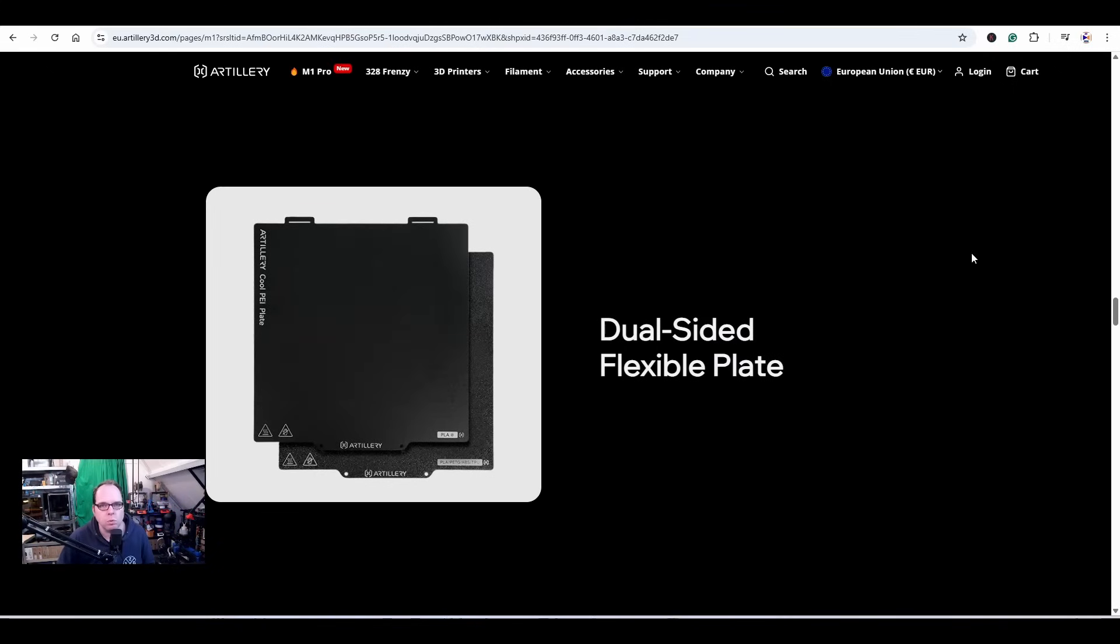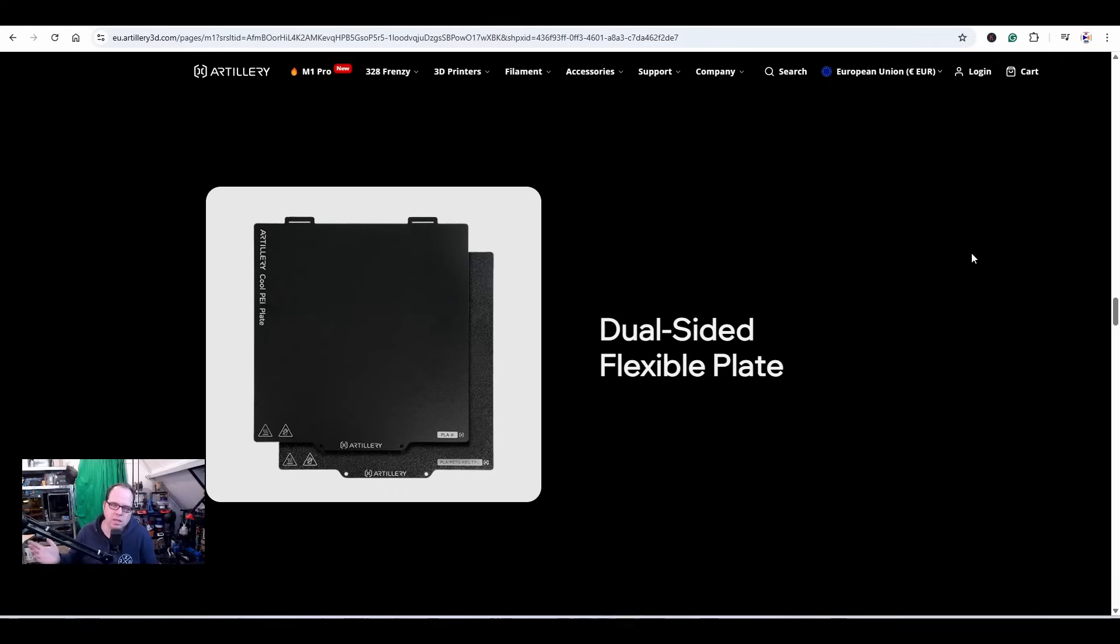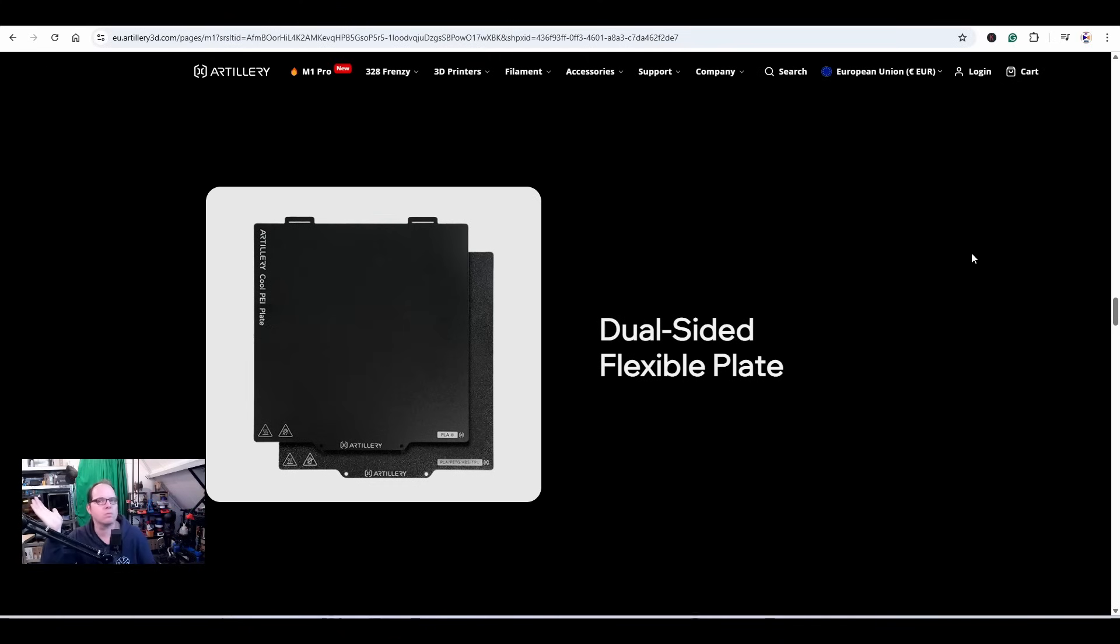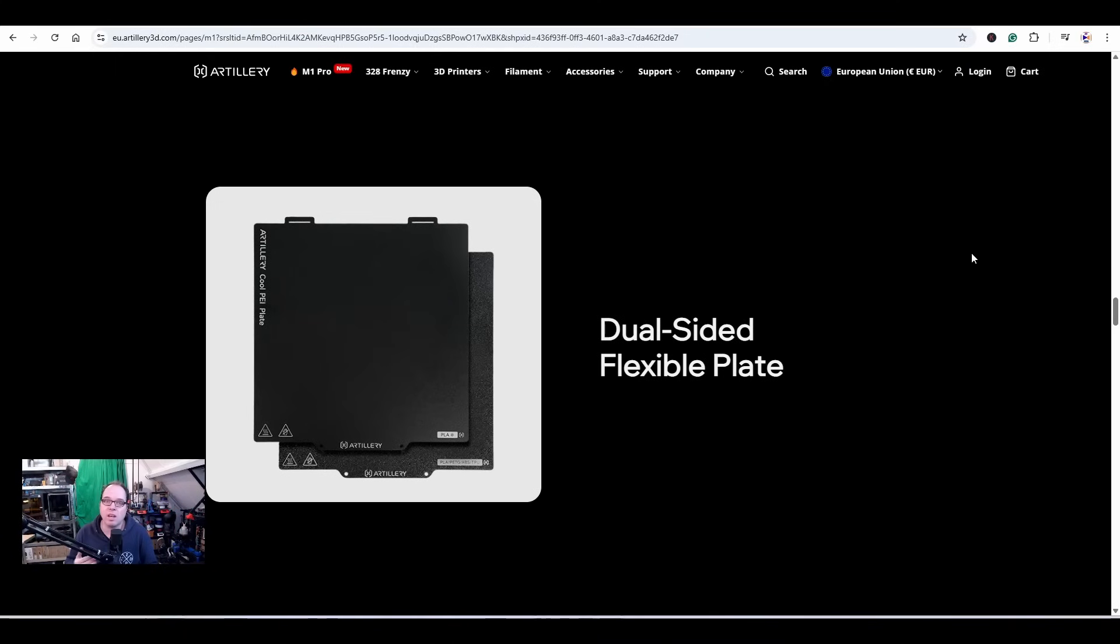Dual-sided flexible plate. Now that is cool. I know that the Bambu Lab P1S has two sides on the build plate so you can use both sides, but having the option to have a build plate with one side textured PEI and on the other side like a smooth print surface, so you have just one plate that you can use on both sides for different applications - that's nice.